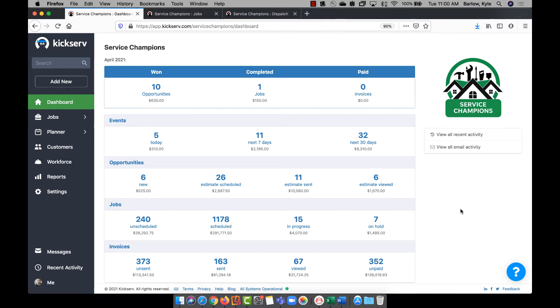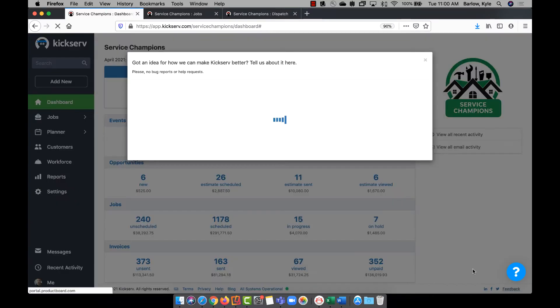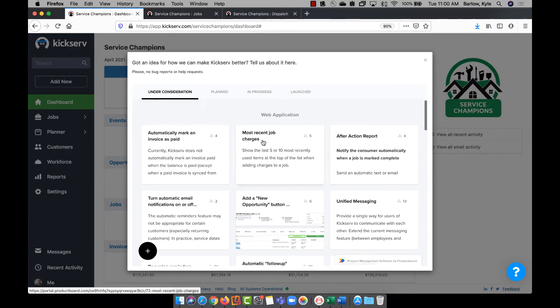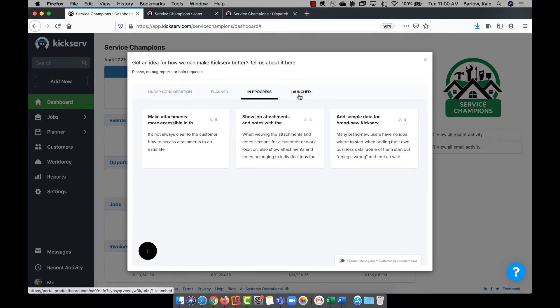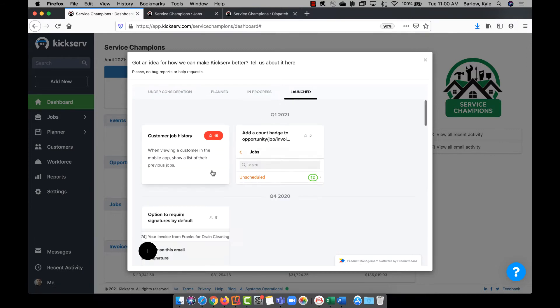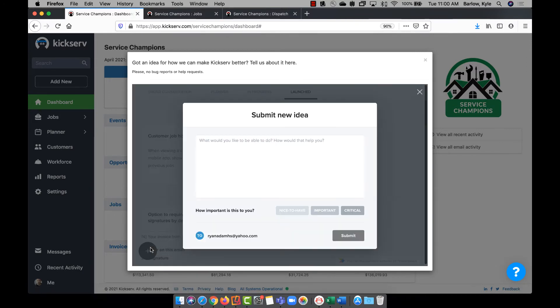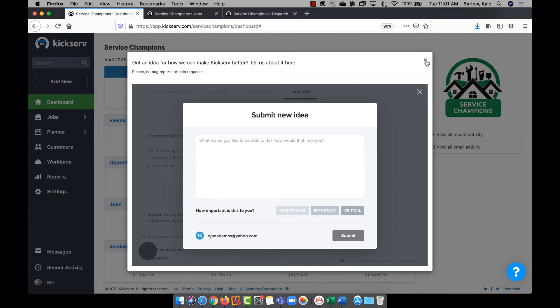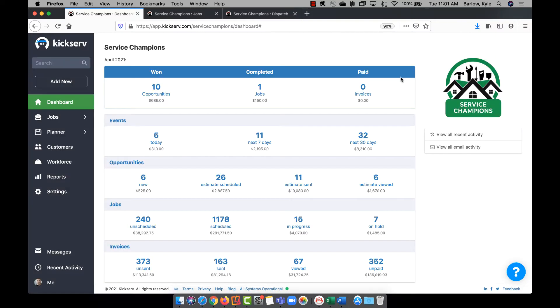At the bottom right of your account, you can use the feedback button to see what features we're currently working on building. You can also contribute your ideas to our development team. Since KickServe was built by ServicePros for ServicePros, we truly value your opinions.